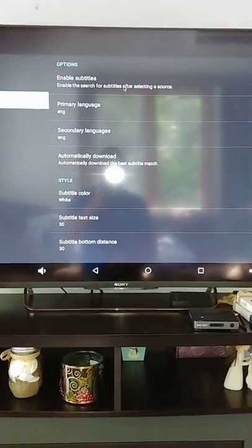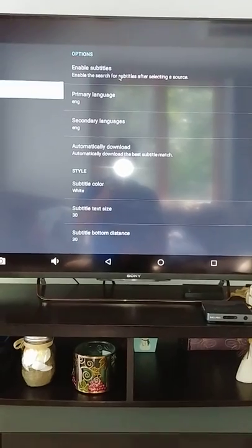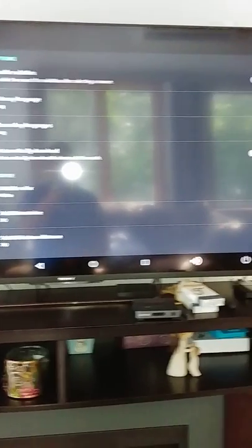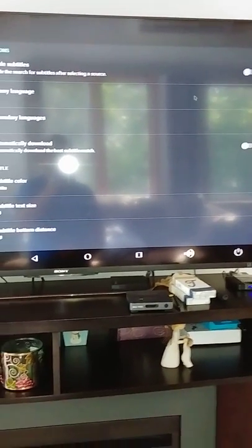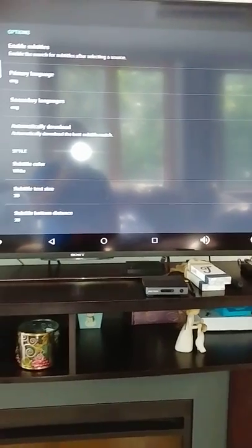Subtitles - I always go to subtitles where it says enabled subtitles, I make sure it's turned off, and automatically download, I make sure it's turned off.